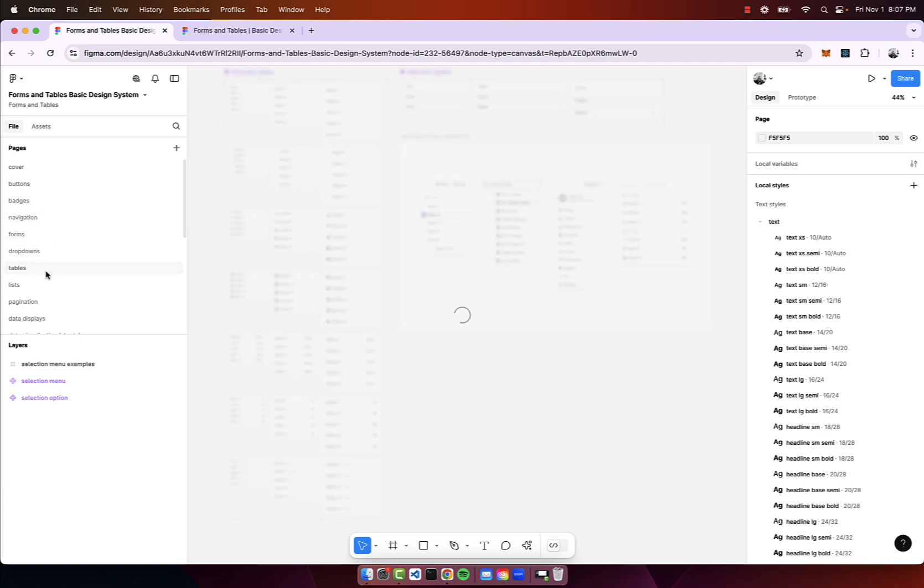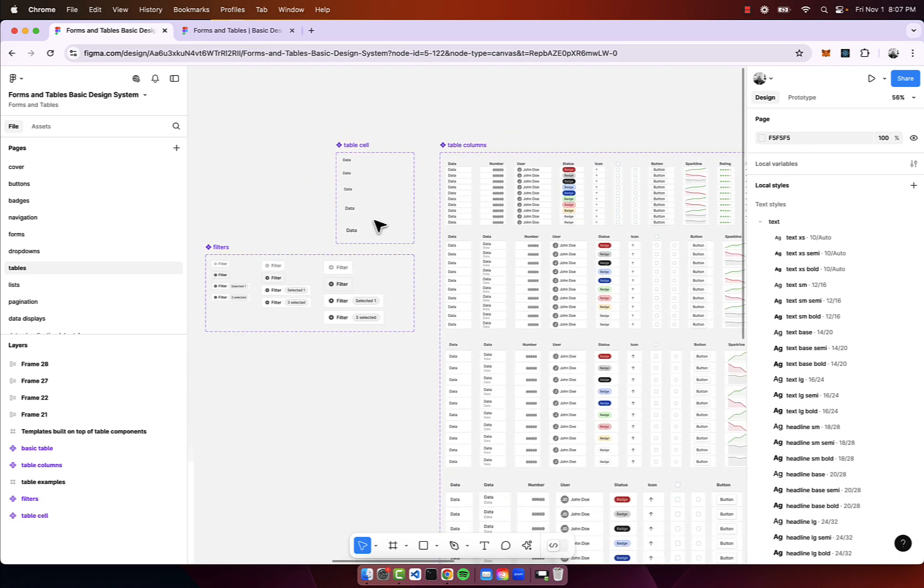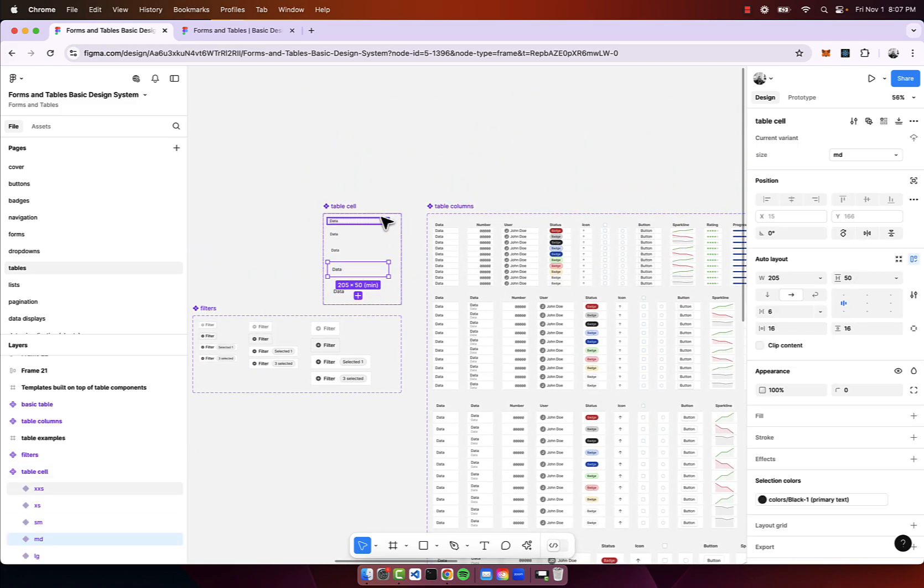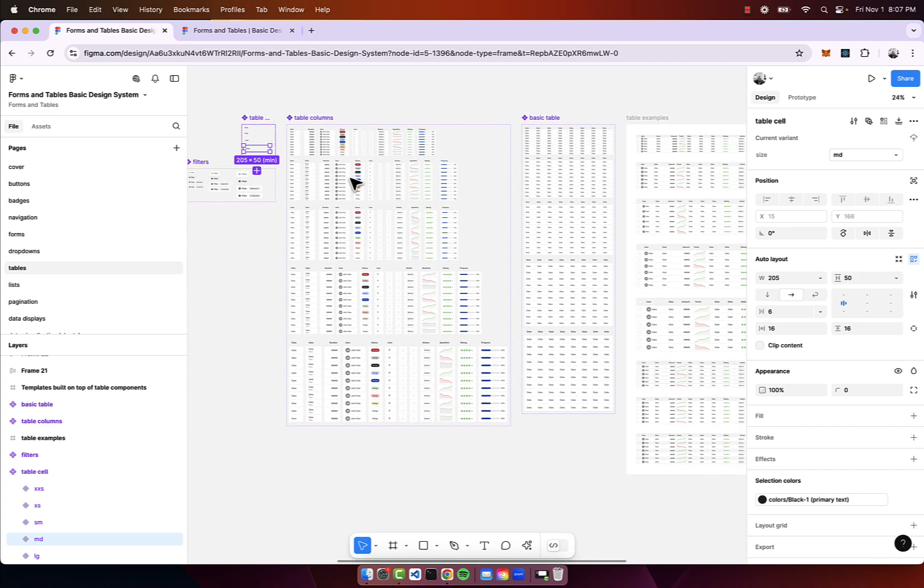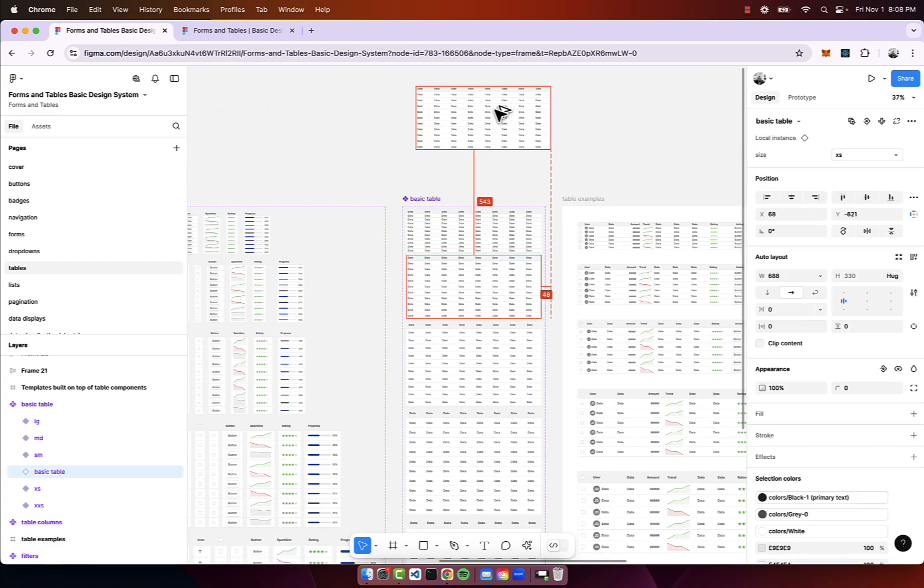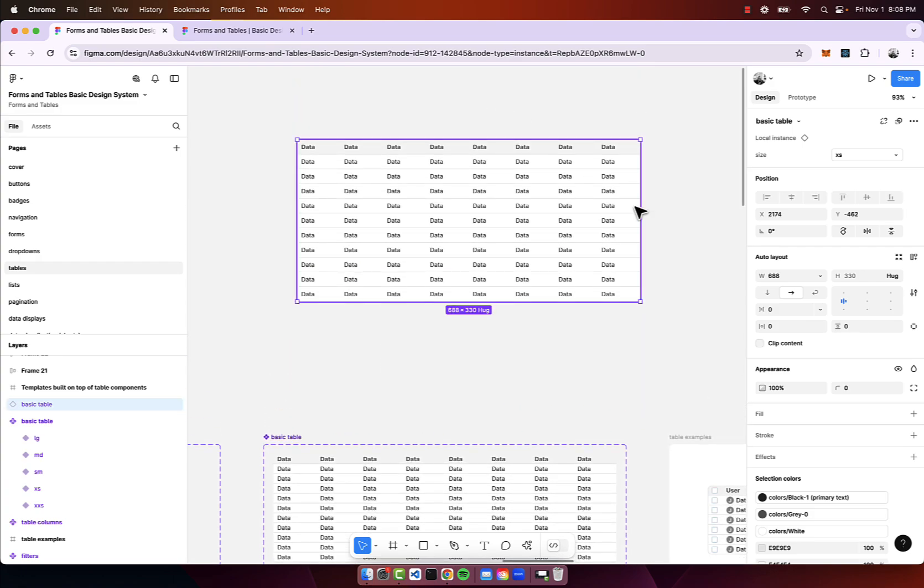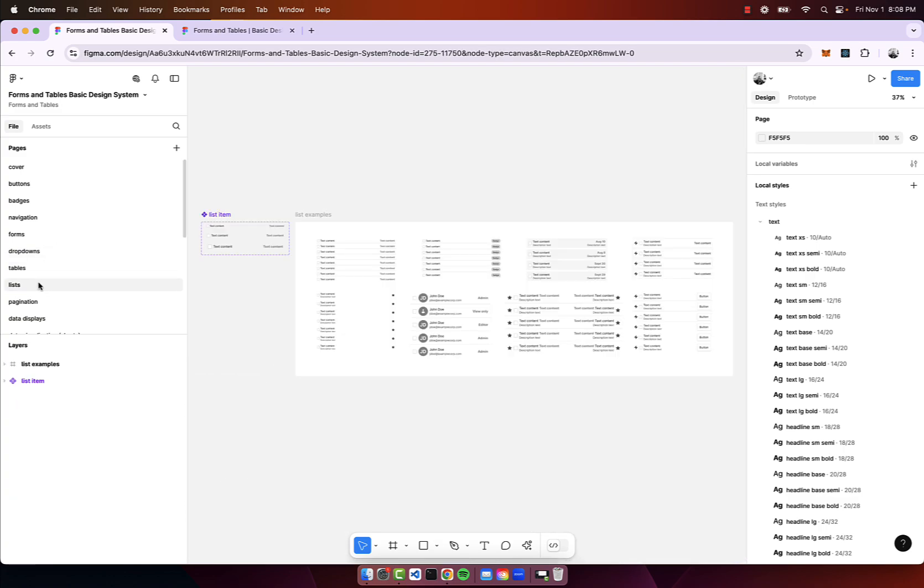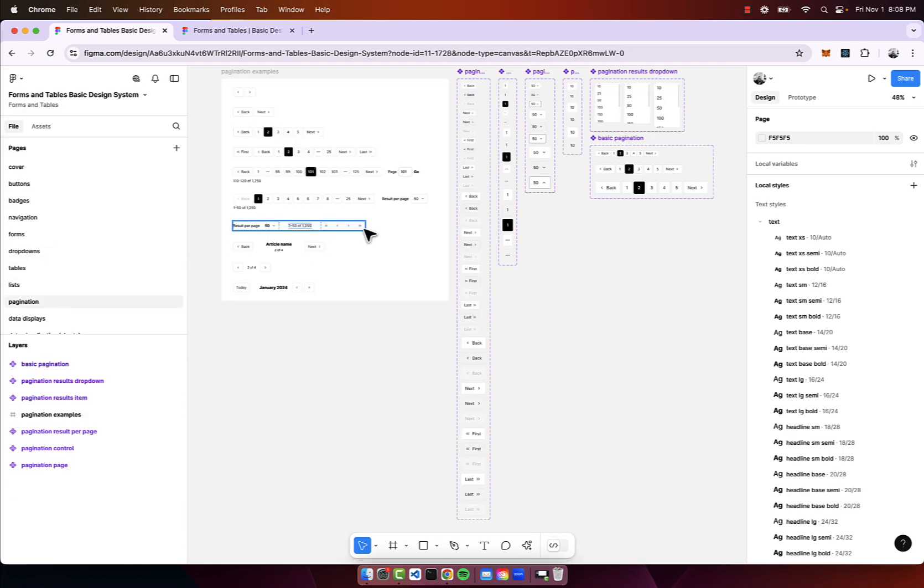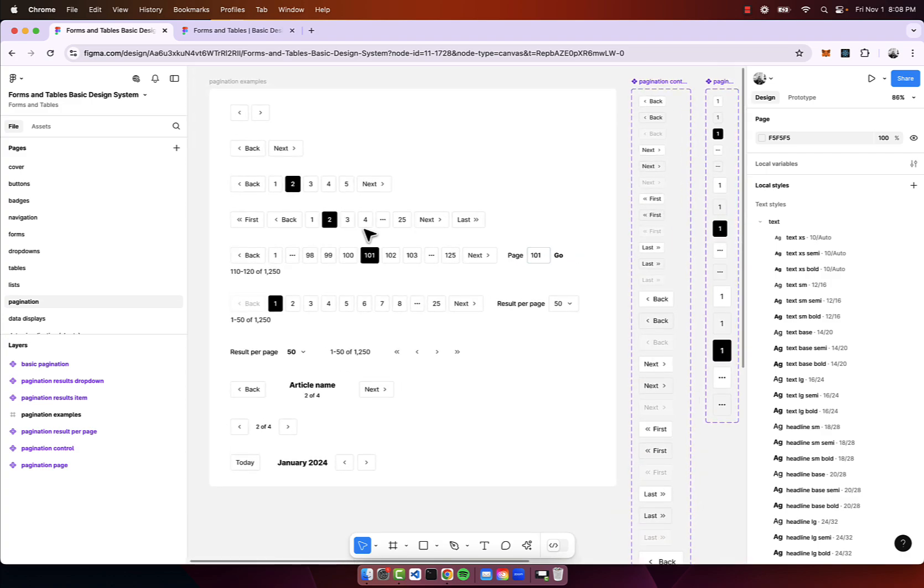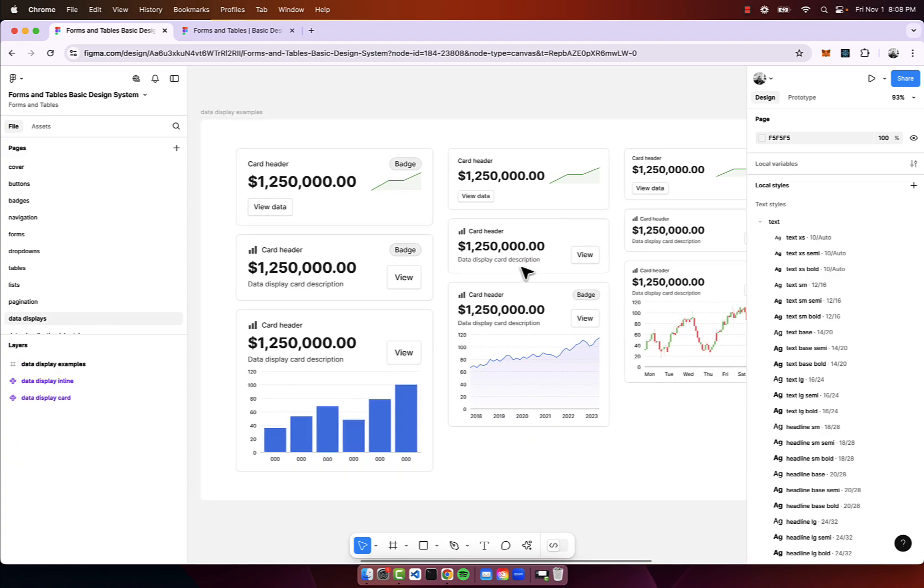We have drop downs, we have tables. With tables I typically build things from a cell to provide much more customization capabilities. I have also built out basic templates for tables which should be responsive. We have lists, we have pagination.